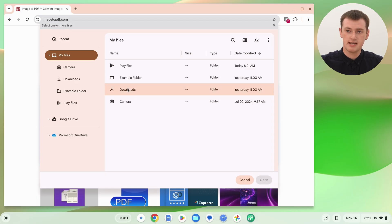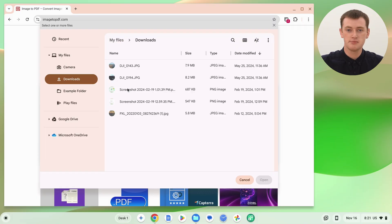After clicking that button, the files app will open — this will look a bit different depending on your computer. Tim is on a Chromebook, but if you're on a Mac or Windows computer it'll look slightly different. You'll just need to navigate to whatever folder your images are in.